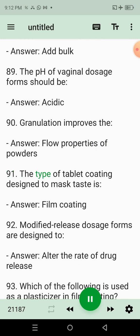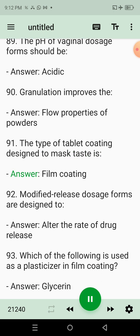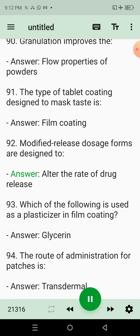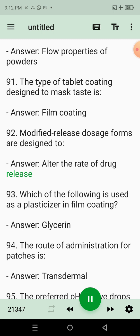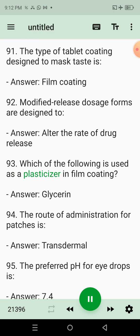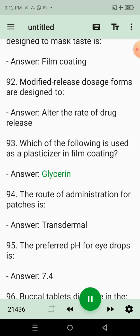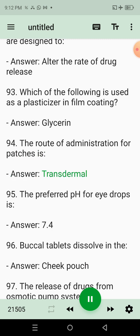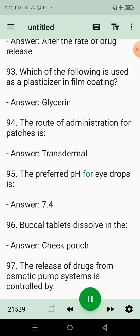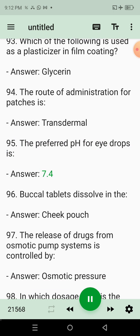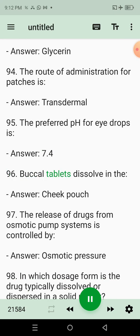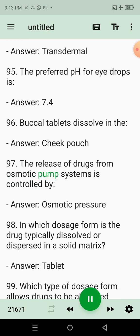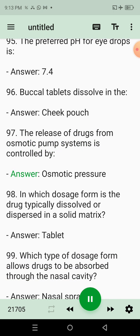89. The pH of vaginal dosage forms should be? Answer: Acidic. 90. Granulation improves the? Answer: Flow properties of powders. 91. The type of tablet coating designed to mask taste is? Answer: Film coating. 92. Modified release dosage forms are designed to? Answer: Alter the rate of drug release. 93. Which of the following is used as a plasticizer in film coating? Answer: Glycerin. 94. The route of administration for patches is? Answer: Transdermal. 95. The preferred pH for eye drops is? Answer: 7.4.